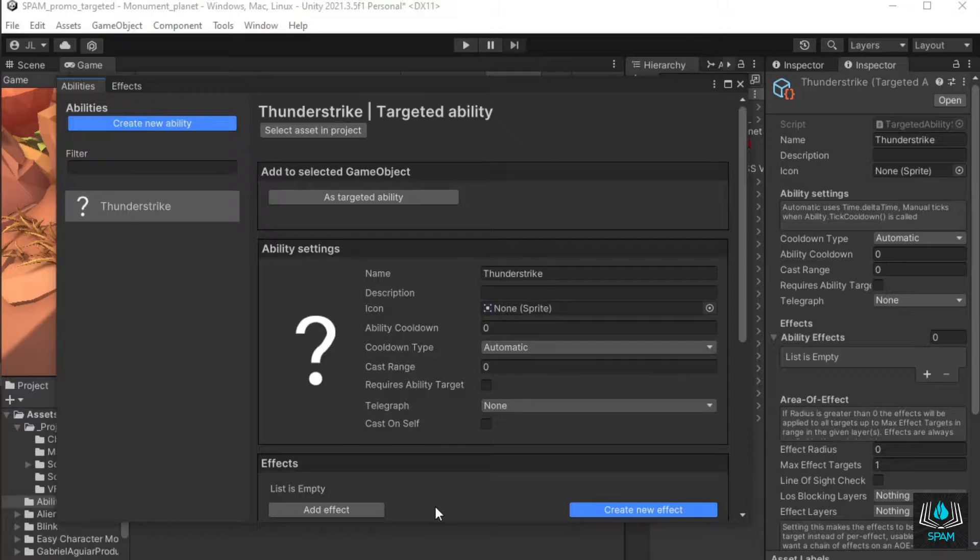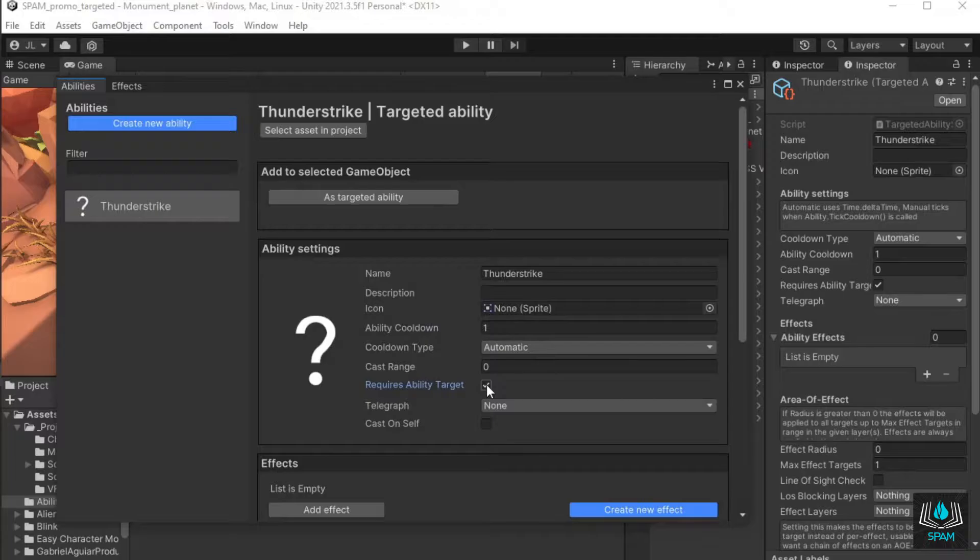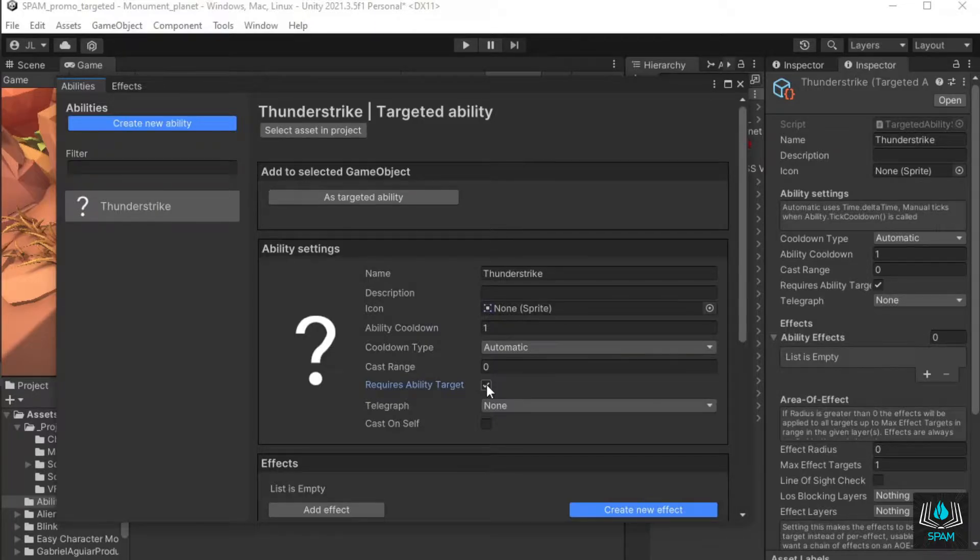Here you set up the abilities properties. I'll give it a cooldown of one second, check require ability target and leave the rest unchanged. You can find more information about all properties and settings in the documentation linked in the description.